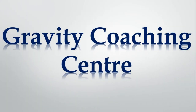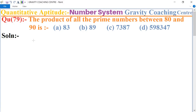Welcome to our Channel Gravity Coaching Center. Quantitative Aptitude, Chapter Number System, Question number 79: The product of all the prime numbers between 80 and 90 is?